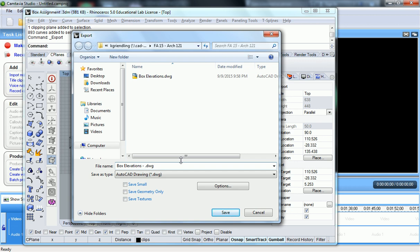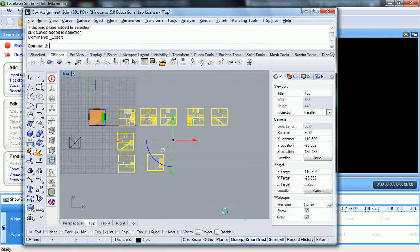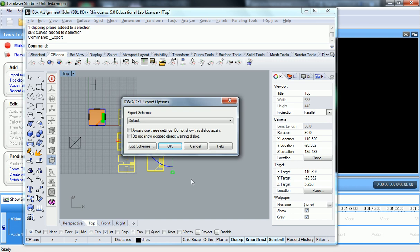So anyway, I'm going to call this Box Drawings. You can call it whatever you want. So we export, we make sure it's a DWG file, and you hit Save. And that's all there is to it.